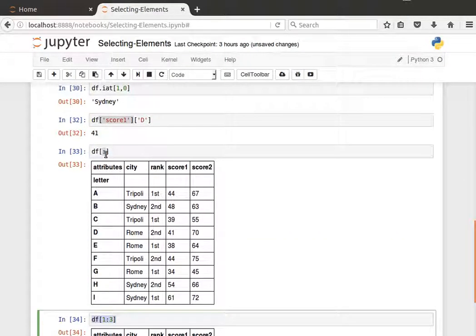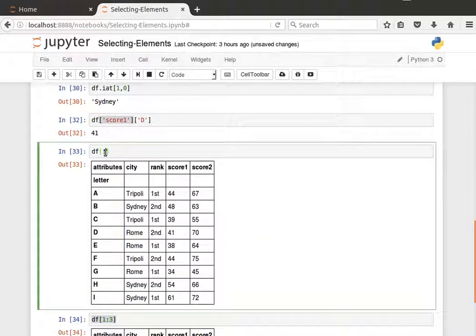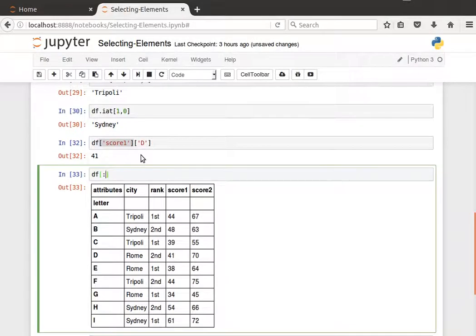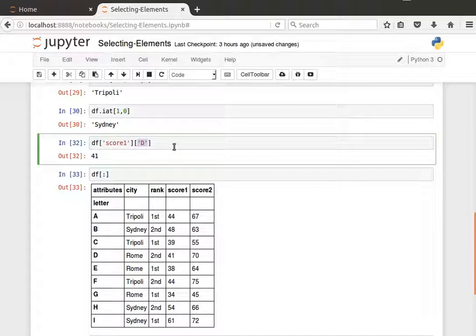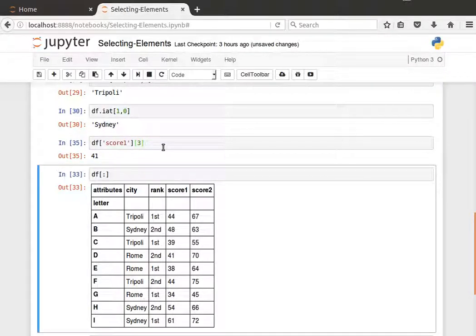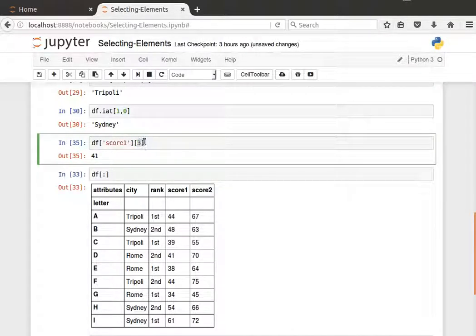And always bear in mind that when we access things immediately, then we get the column first and then the row using the labels. And one interesting thing here is that we can also pass the index of that label, but if we pass the index of the column, then it complains.